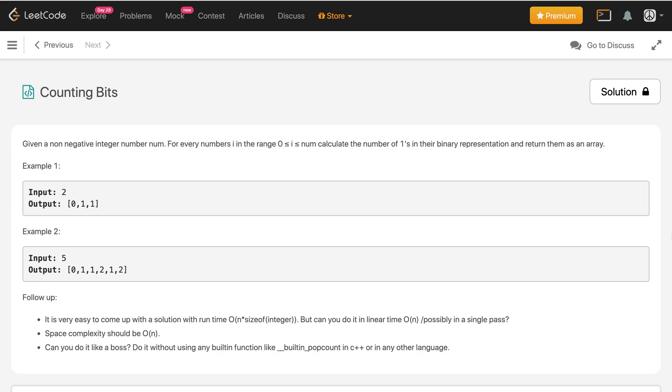Given a non-negative integer number num, for every number i in the range 0 to num, calculate the number of ones in their binary representation and return them as an array.